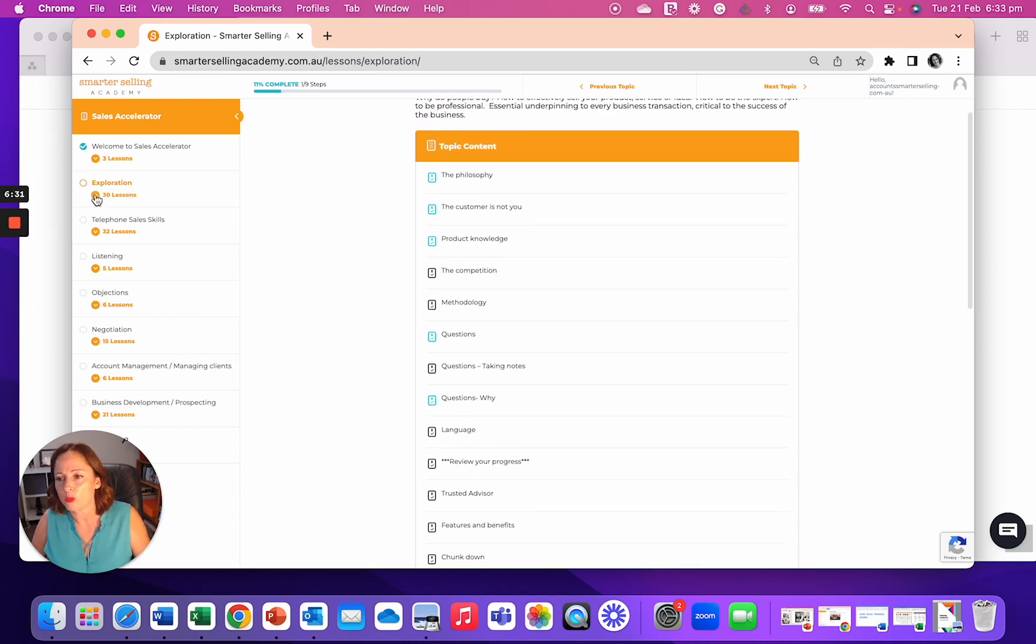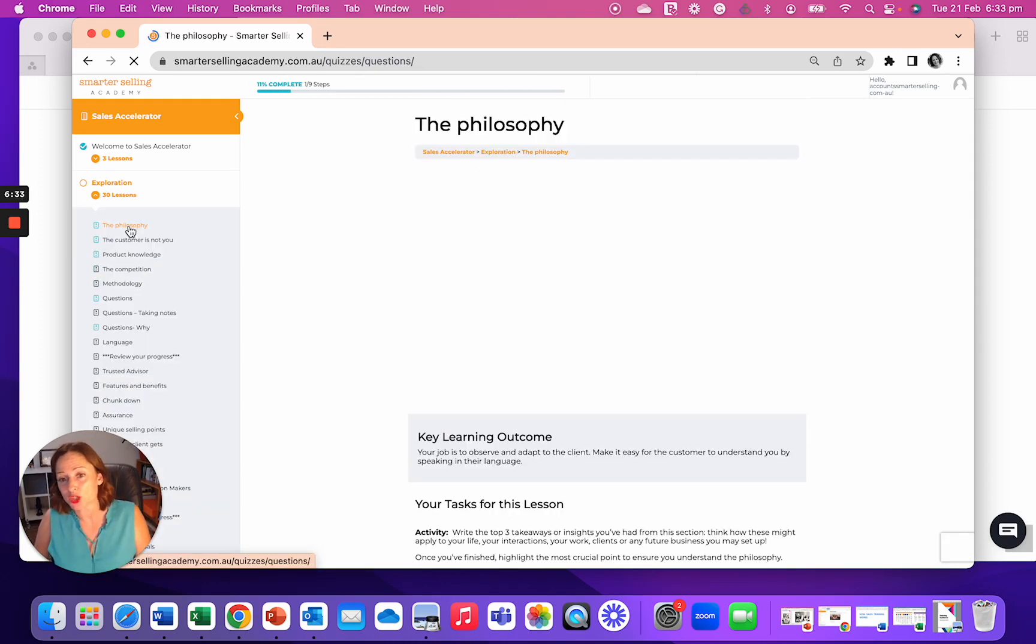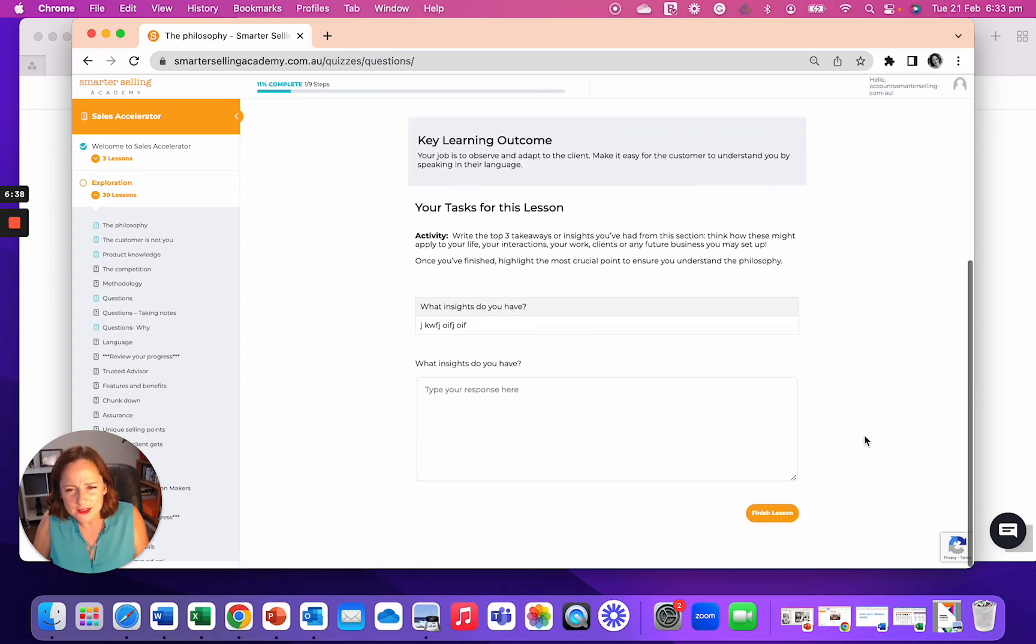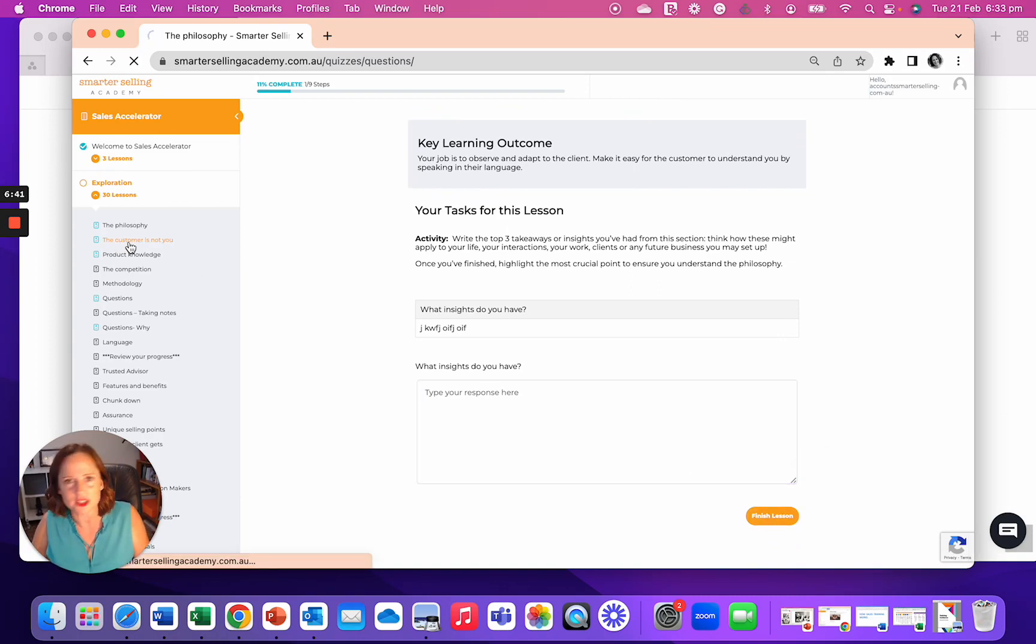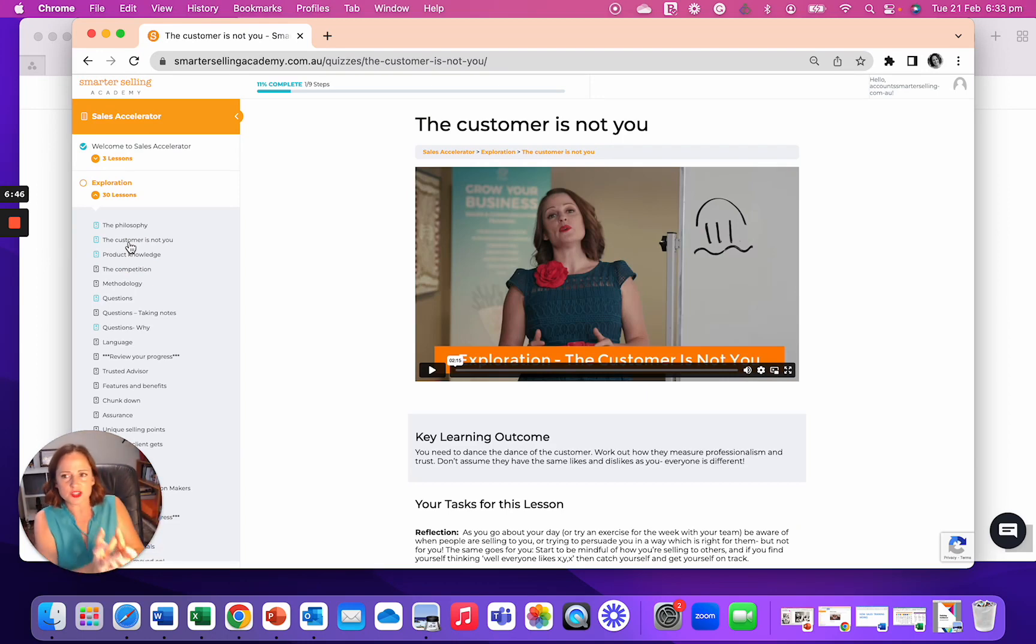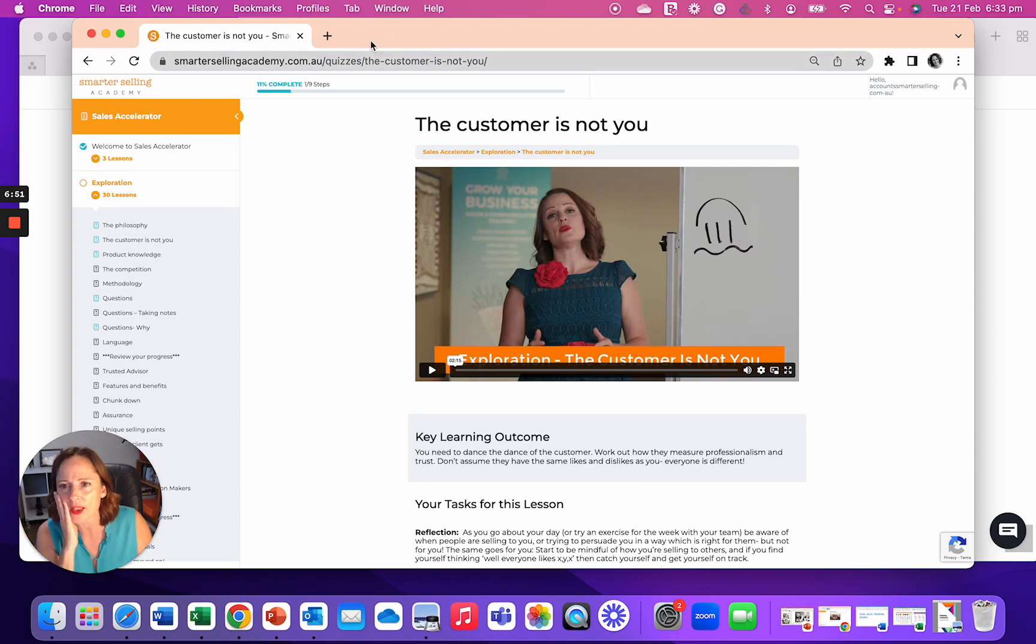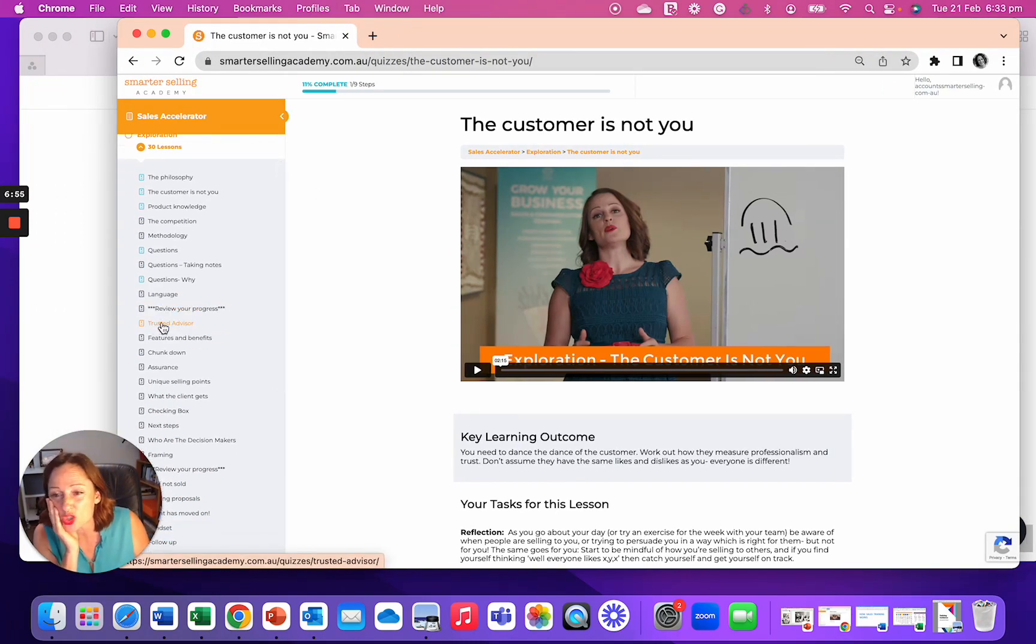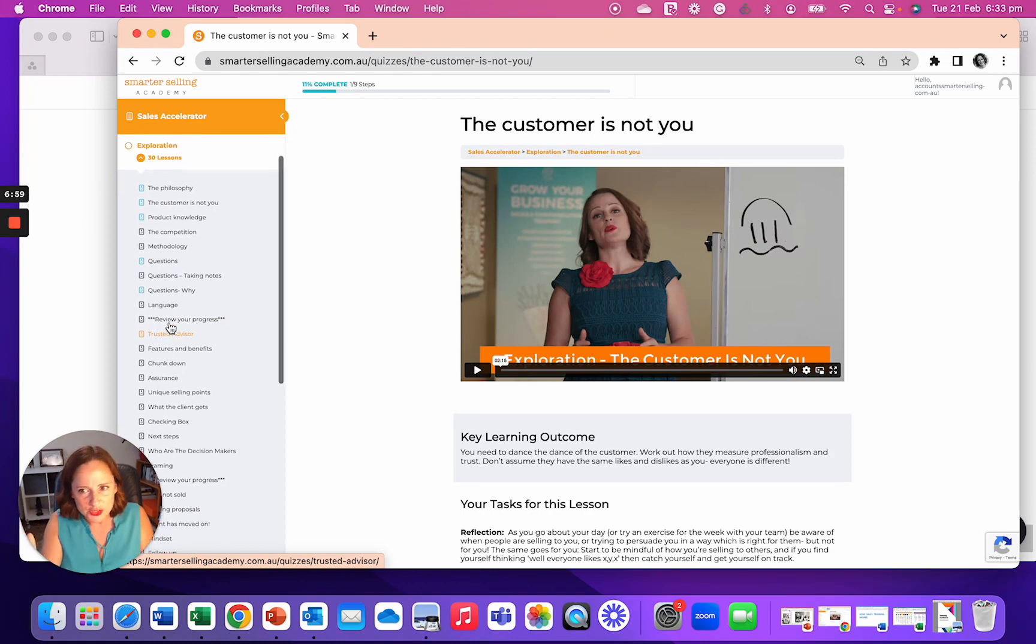Then there's listening, objections, negotiation, account development and business development. And then afterwards, after the program, what you can do is go in each one and have two or three minutes. That's how long each one is to go through and listen and learn, write your answers in and finish. Your team can go to the next one. So this is a great resource to keep them polished.